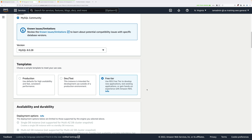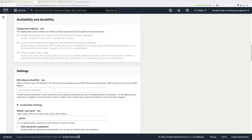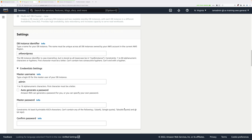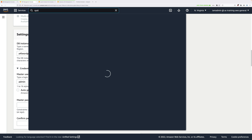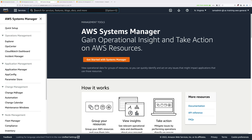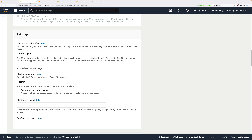Under DB Instance Identifier, delete the placeholder and enter a4l-wordpress. For master username and password, we need to enter the values from Parameter Store. Click on Services, start typing 'sys', then right-click on Systems Manager and open in a new tab. Go to Parameter Store, look for the db-user parameter, copy the value, then go back to the RDS console and paste that in for master username — it should be a4l-wordpress-user.